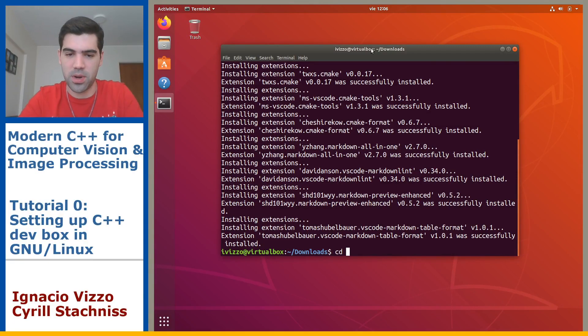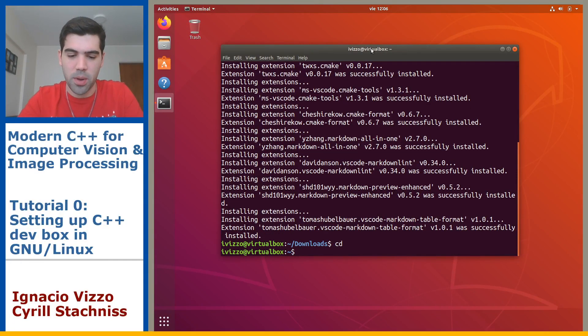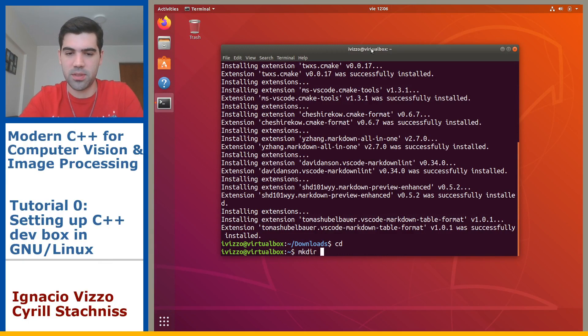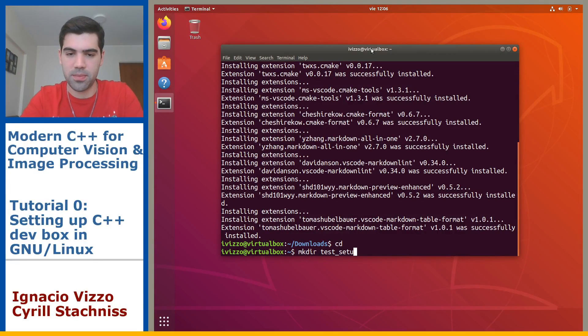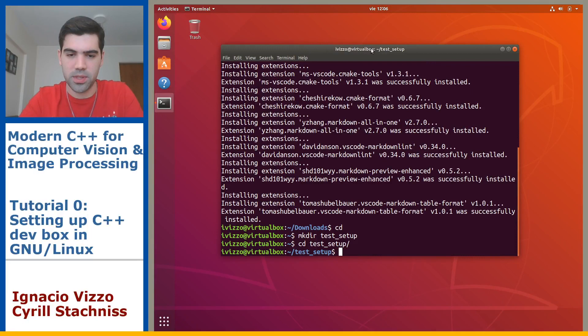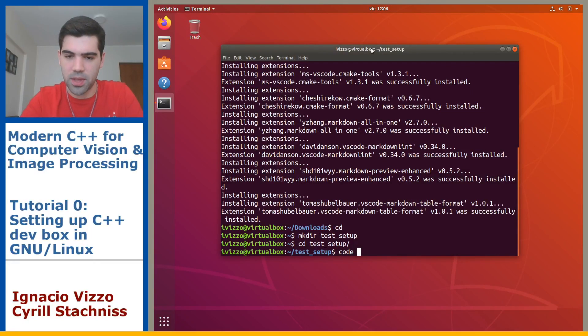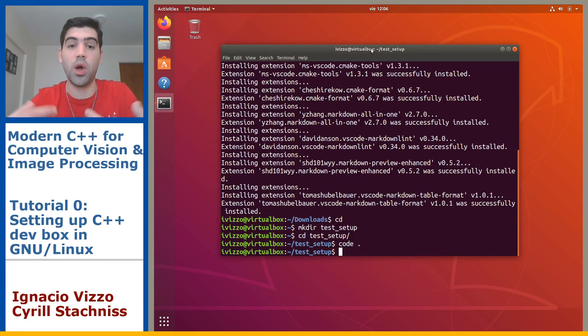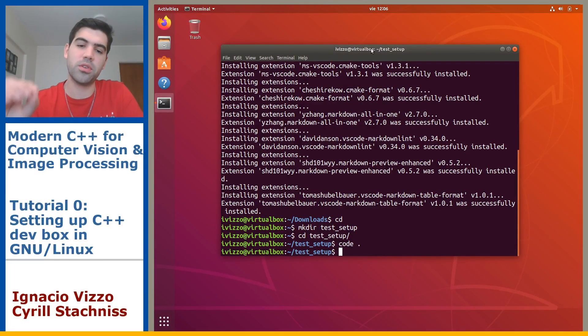Okay, so that is it. Now we will go to our home directory and let's create test setup directory. We will go into this directory and then we will hit code and then dot. This will open the text editor on this particular folder.